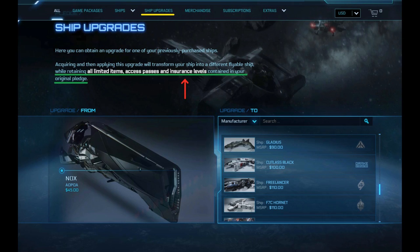But failure, I don't own a NOX with LTI. No problem buddy. The NOX was an example because of how many are available through the grey market with LTI on them. You can either purchase one of these from another player through the grey market or you can wait until the next time CIG offers up a cheap LTI concept ship.